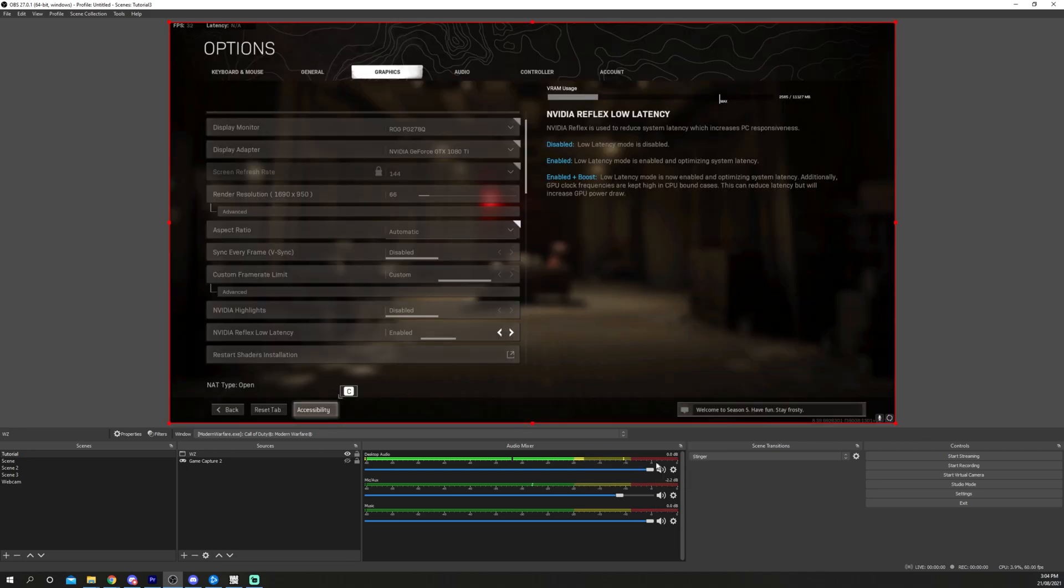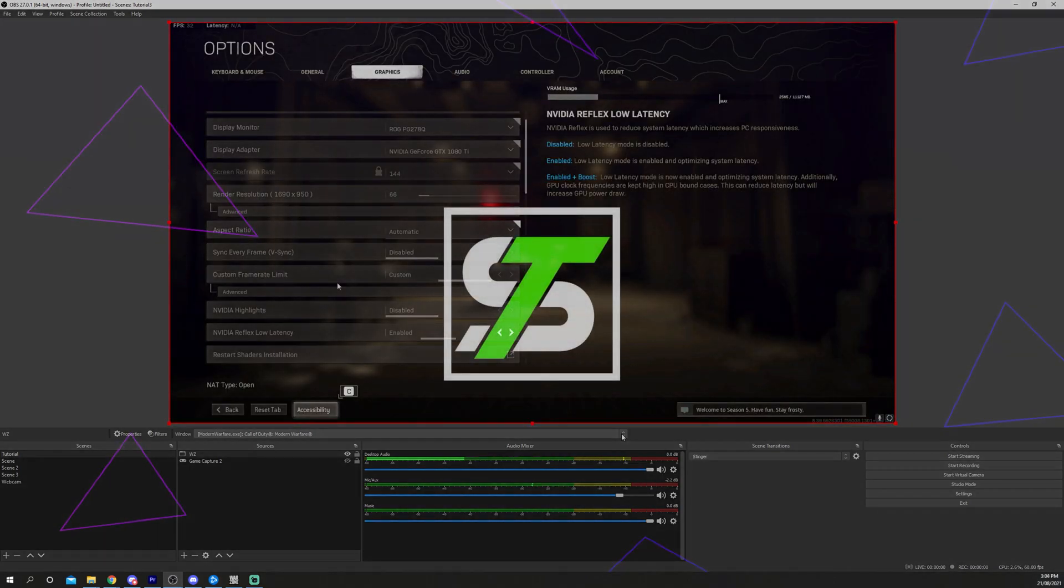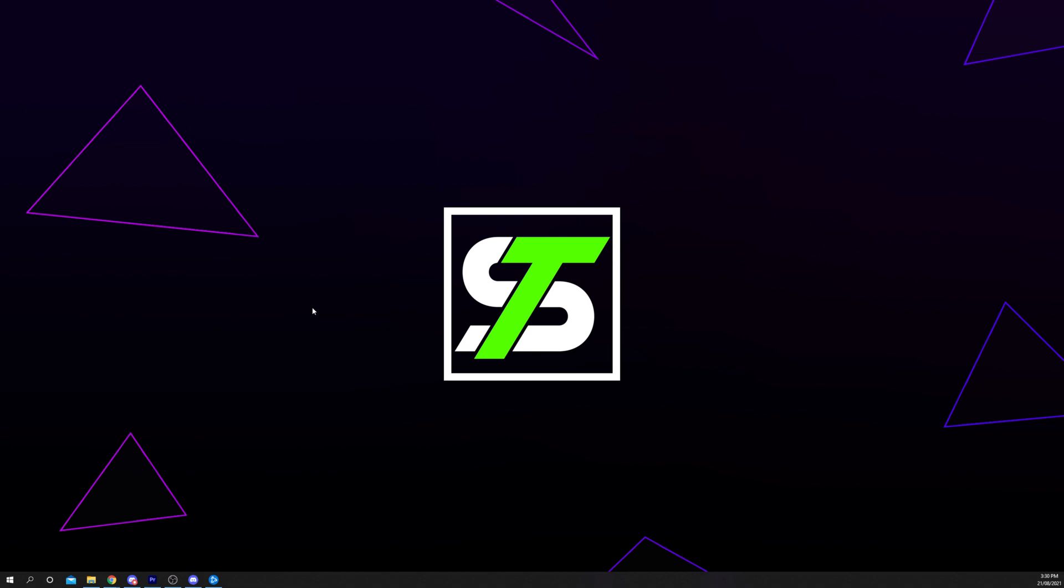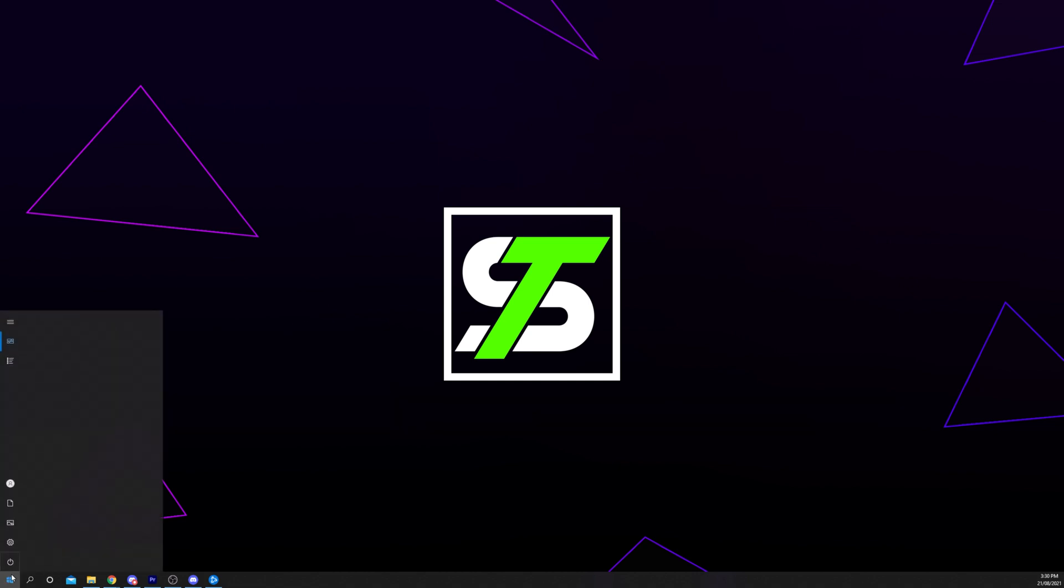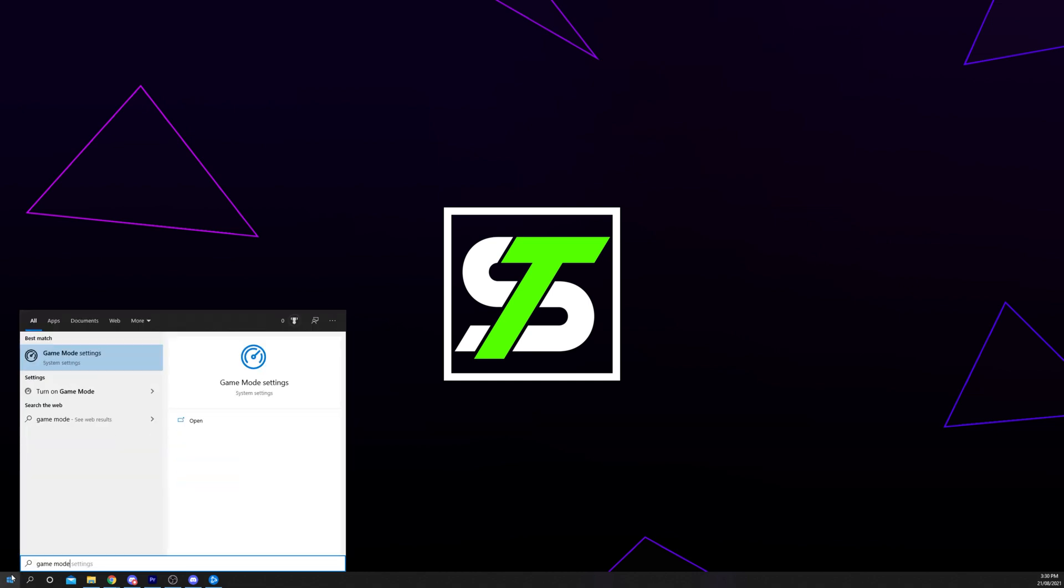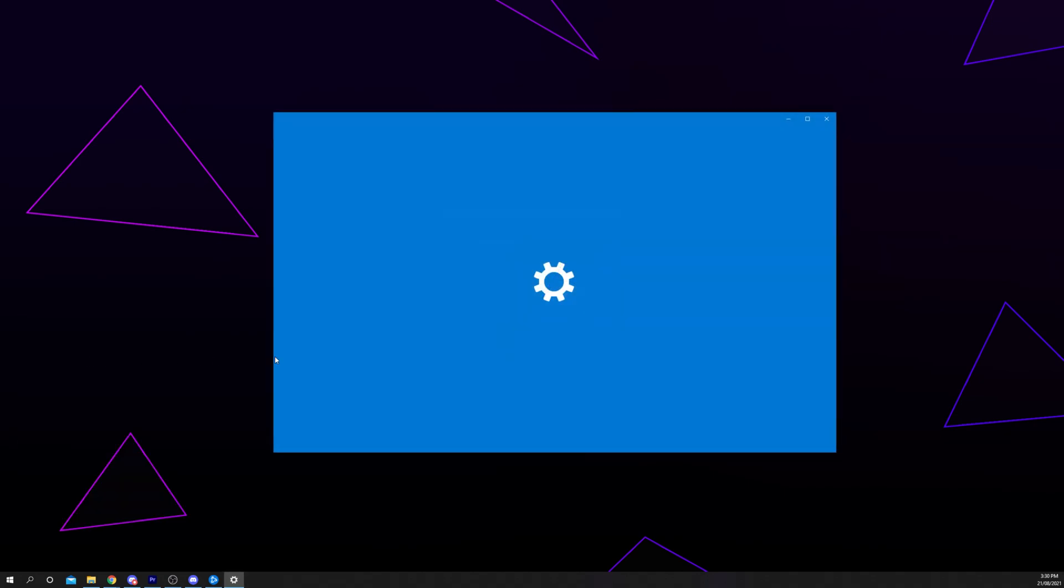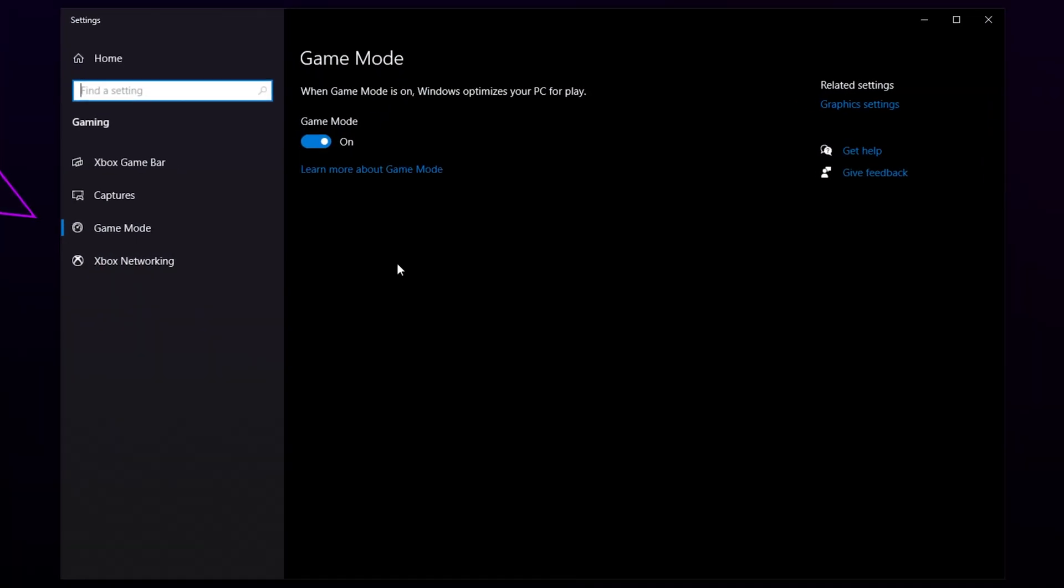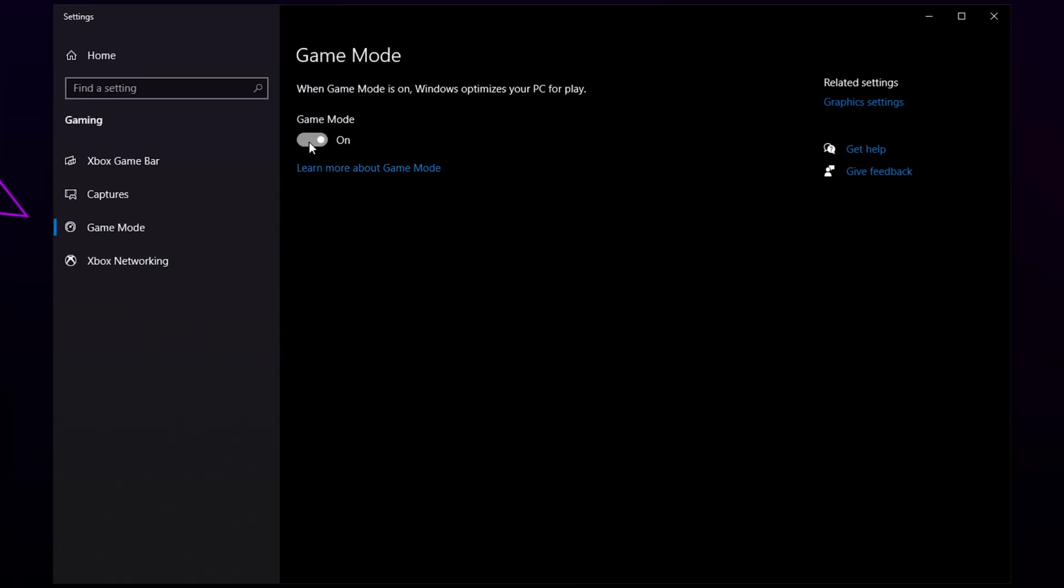Your gameplay should no longer be flickering. If you're still experiencing flicker, then open the Windows Start menu. Search for Game Mode. Open the settings and disable Game Mode by flicking the switch.